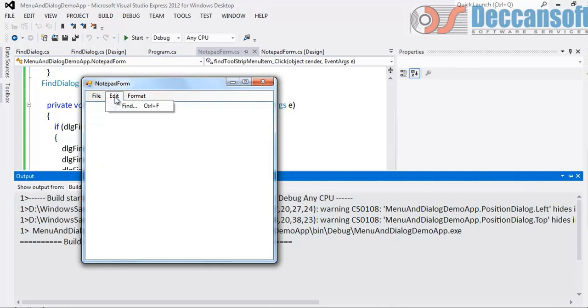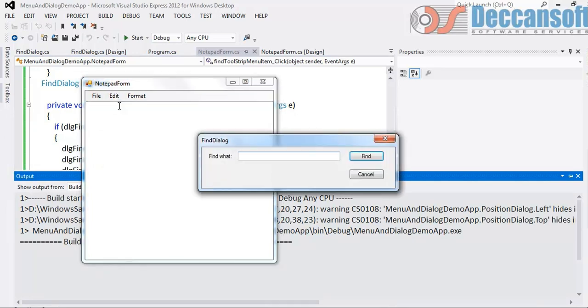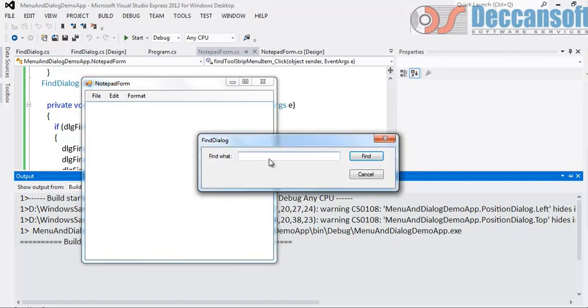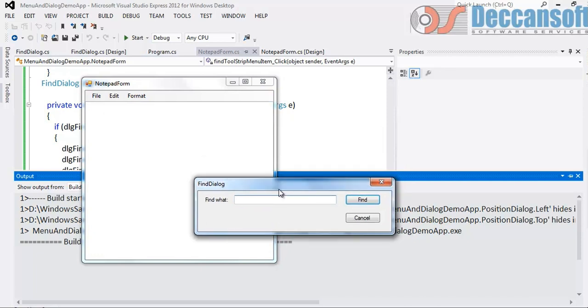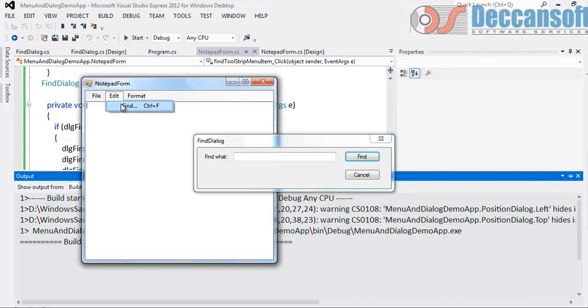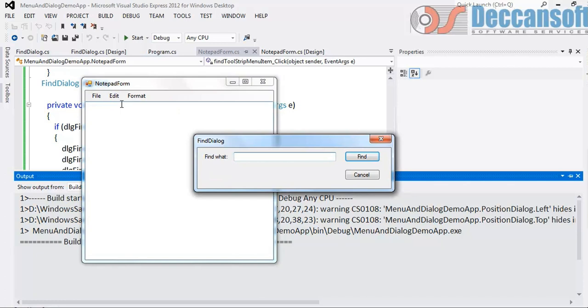So is the problem solved? Click on find. Good. Next time when I go here, dlg Find is not null, so it will simply activate this dialog. It has not created a new one, only one is there. So problem is solved.